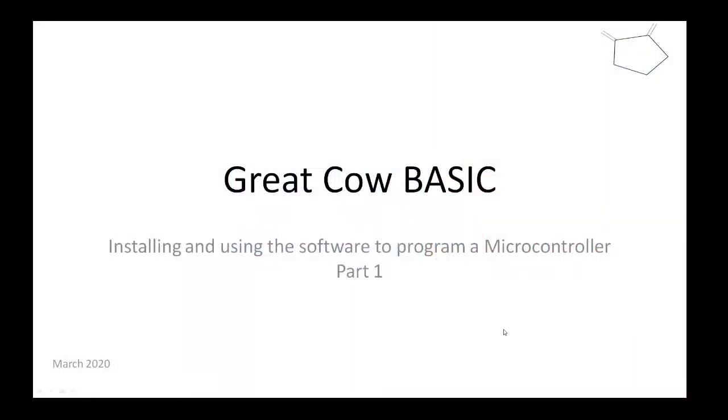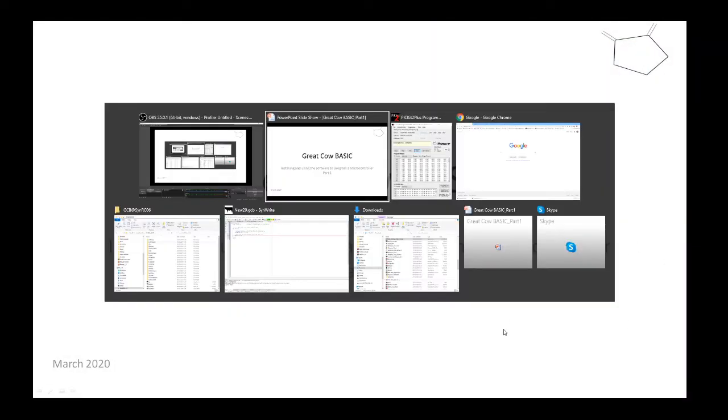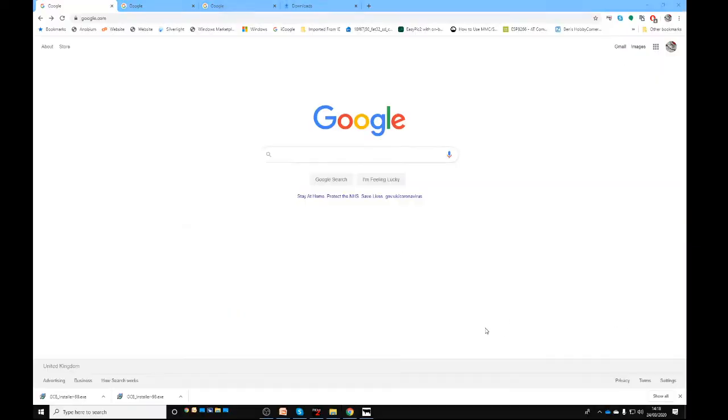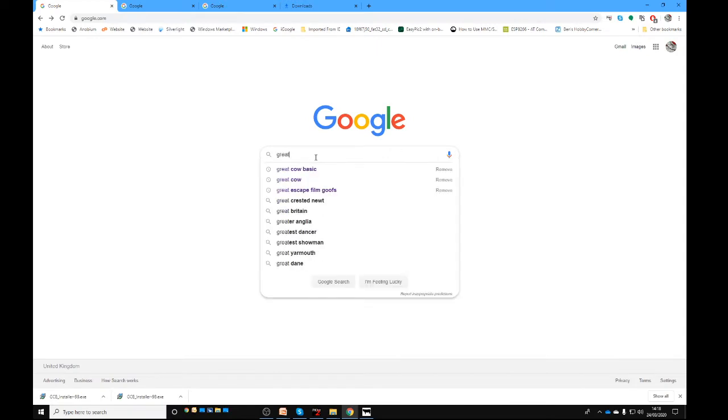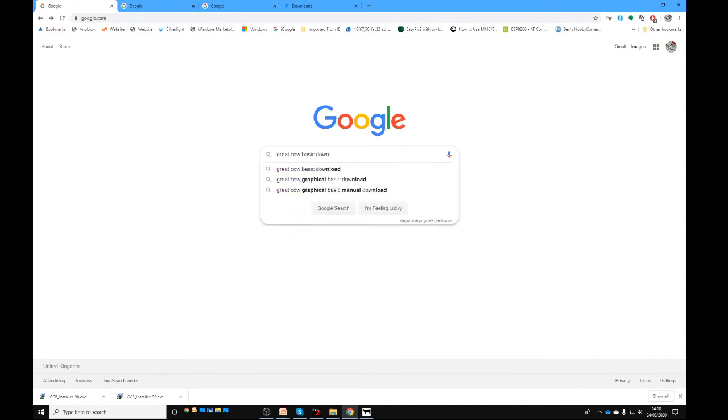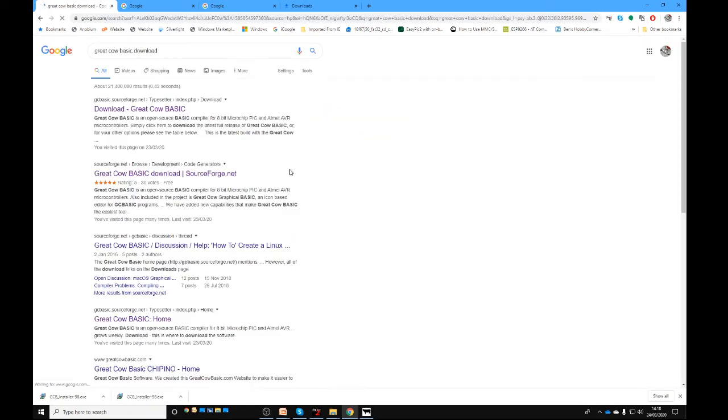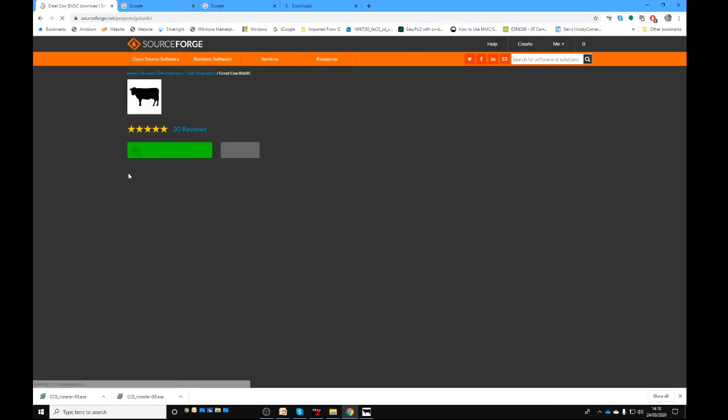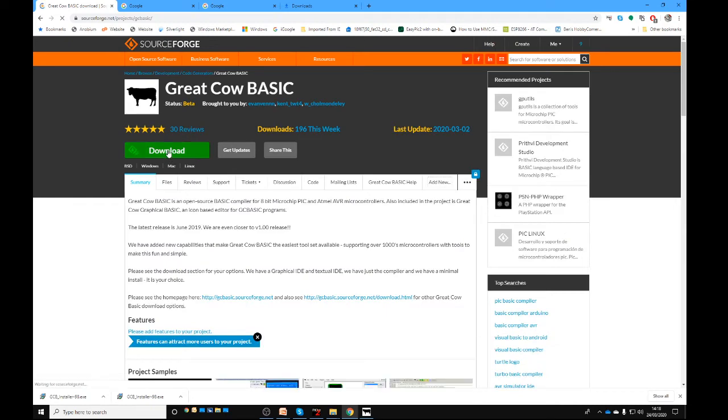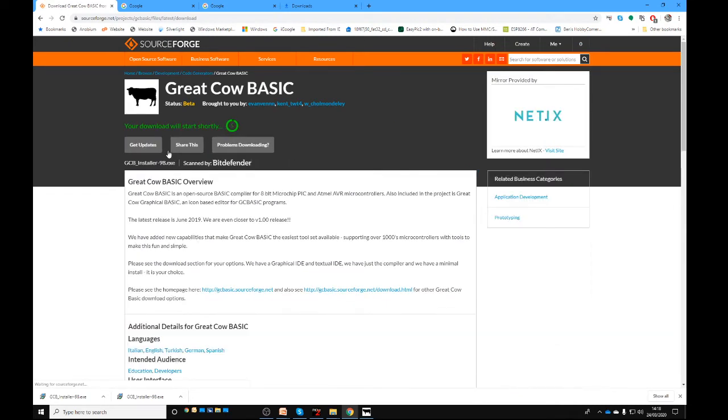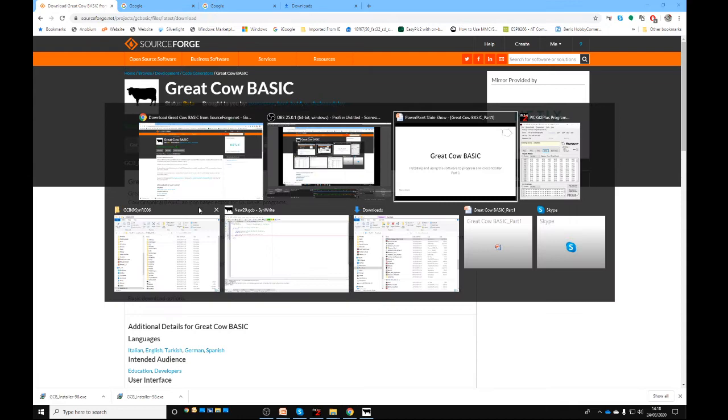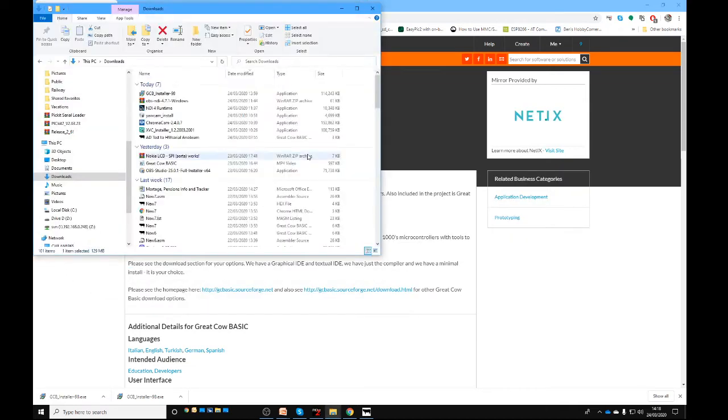First of all, let's go and get Great Car Basic off the internet. Type in Great Car Basic download, go to SourceForge, and press the green button to download the software. To save time, I've already got it in my download folder and I will install it for us.